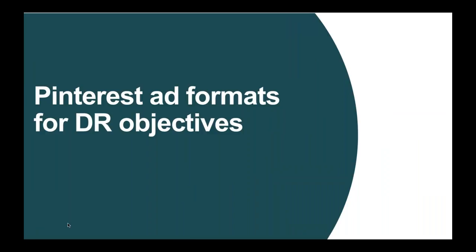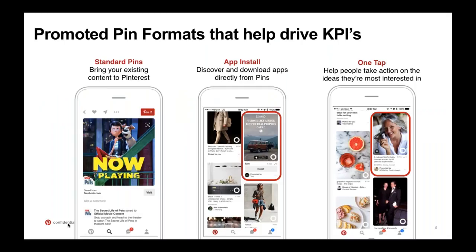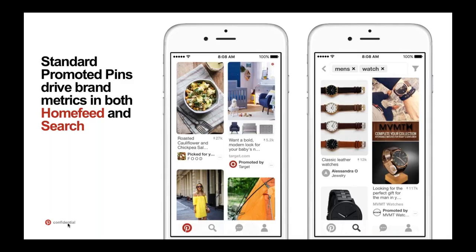Now let's get into three formats we're going to highlight today: standard pins, which bring your existing content onto Pinterest; app install pins, which you can identify by the little bar at the bottom of the image that says 'install'; and one tap, which helps people take action on the pins — indicated by the little button in the left-hand corner with an arrow. Standard pins help drive brand metrics in both home feed and search, using data and targeting or keyword-based buying.